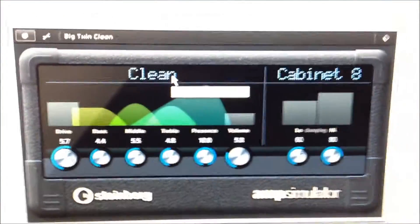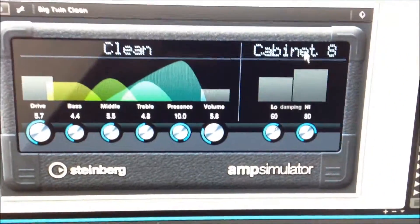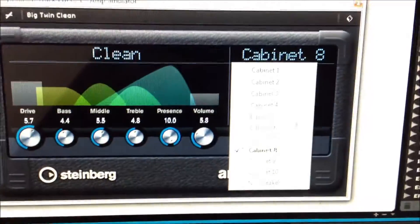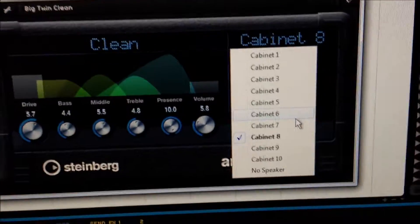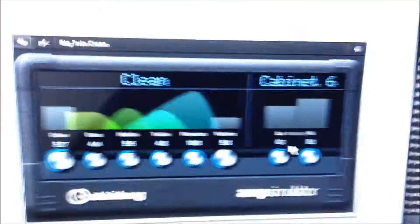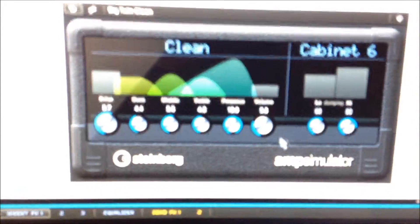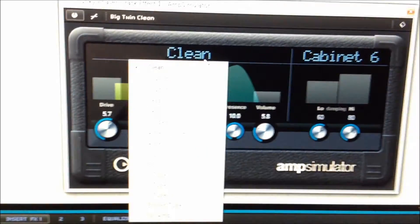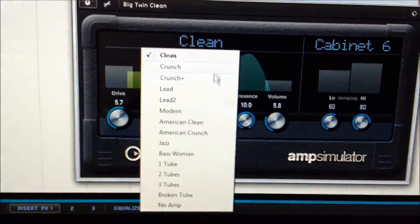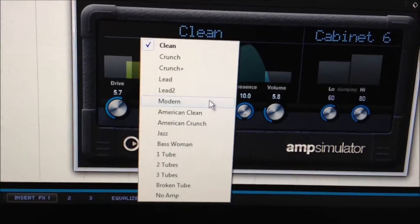So now we can change things — you can change the cabinet, which would be like your speaker sound. Cabinet 6 makes a little difference there. It's got a clean sound right now — let's go for a modern distortion sound.